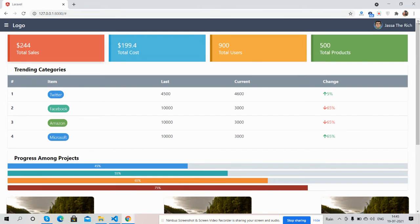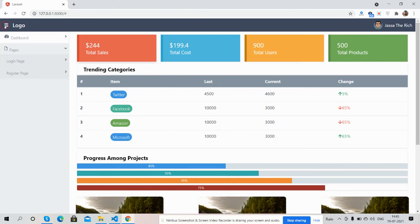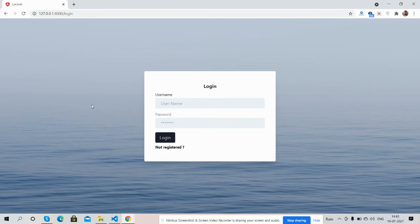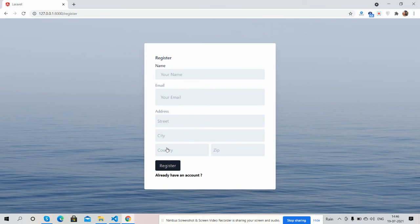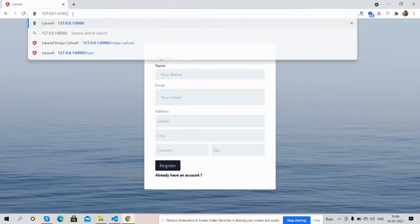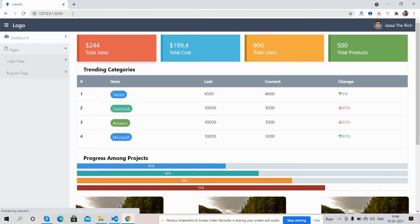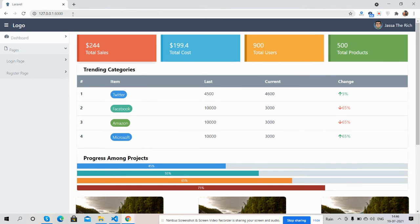And guys, now I will show you other pages as well. First, login, and here is the register page. So guys, have you seen? Normal Laravel 8 admin template, login template, and register templates are working fine.